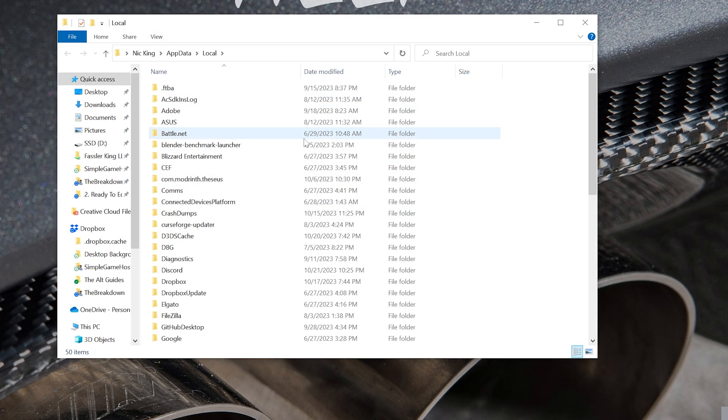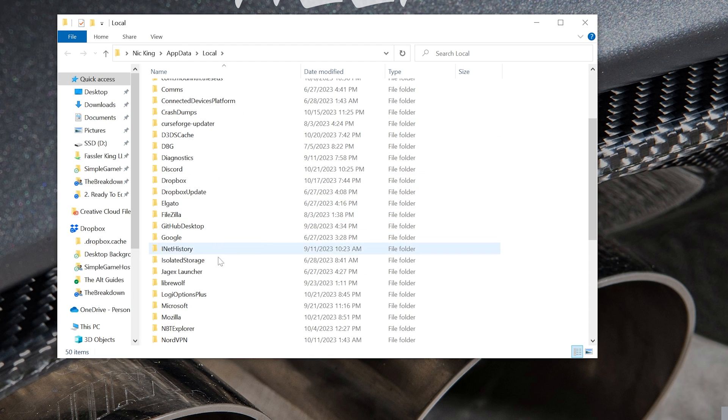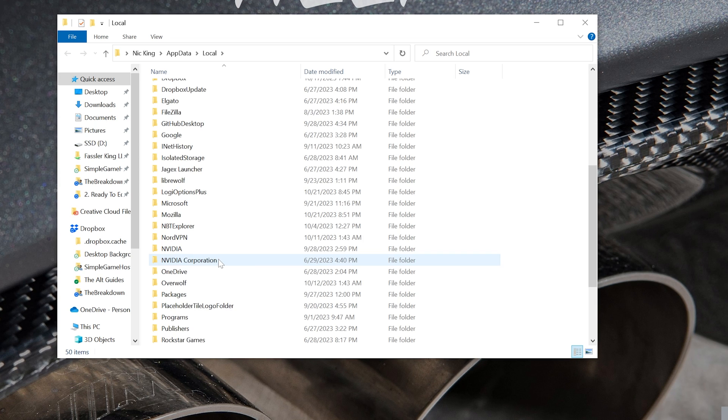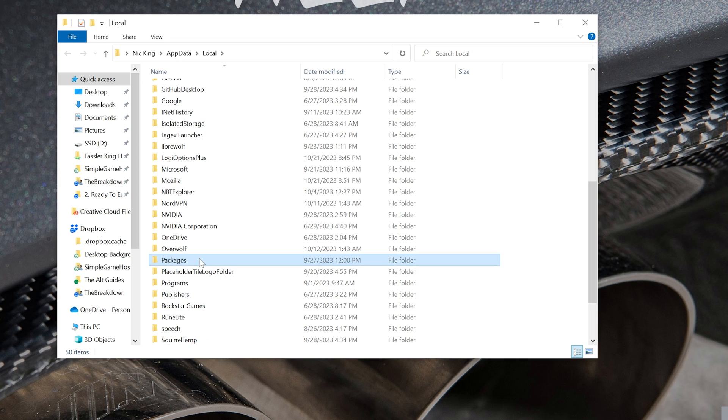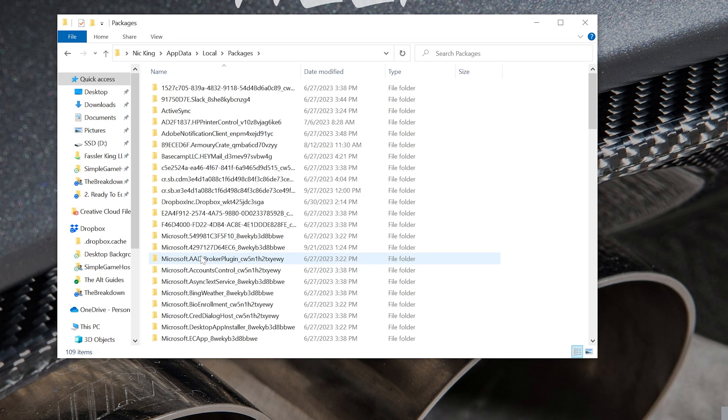It's going to open up this here, and what we then want to do is find the Packages folder. So scroll down and find the Packages folder.